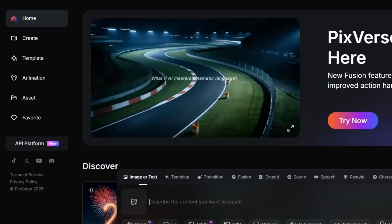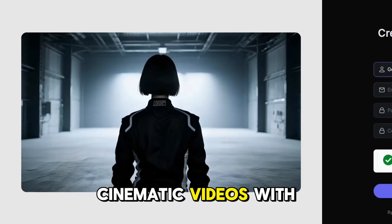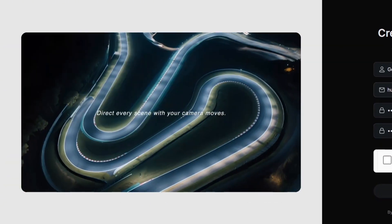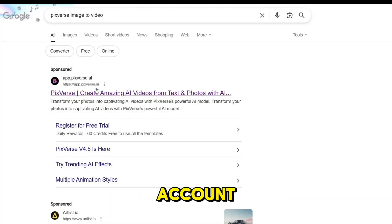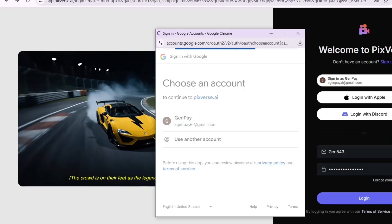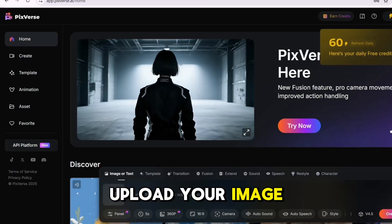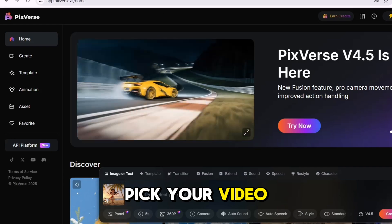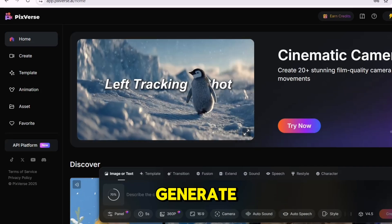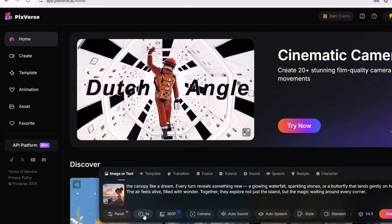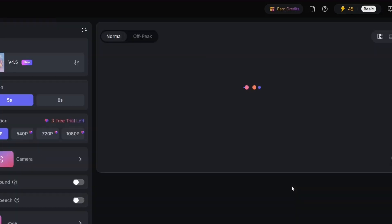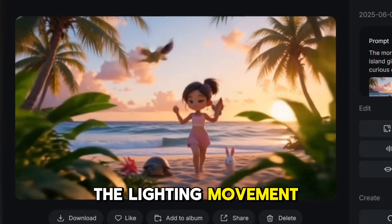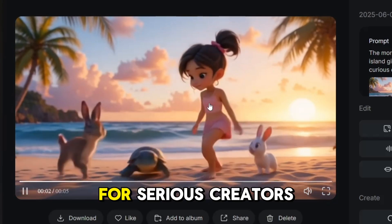Tool 6: Pixverse AI. Pixverse is known for making cinematic videos with deep motion, camera angles, and mood — great for trailers, fantasy scenes, or high-impact visuals. Visit the Pixverse website or app and log in using your Google account. Click Create, then upload your image. Add a detailed prompt like 'epic sci-fi scene in the rain' or 'girl flying through neon sky.' Pick your video length, then click Generate. Your cinematic video will be ready soon — just preview or download it. The lighting, movement, and drama really stand out. A powerful tool for serious creators.